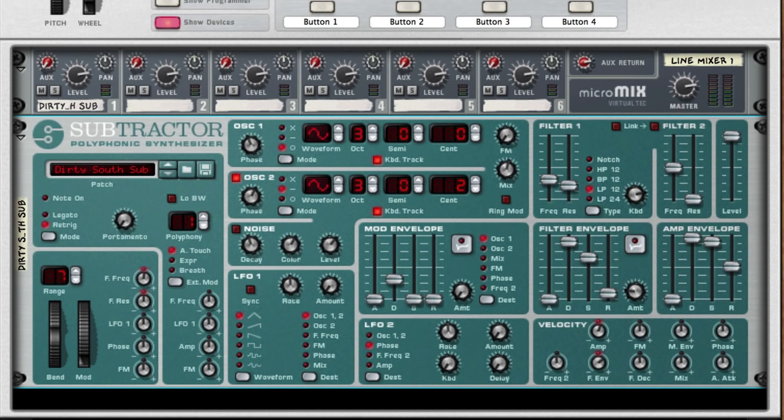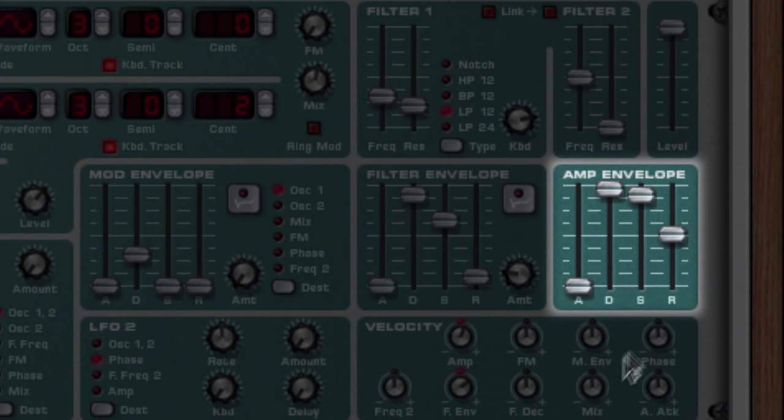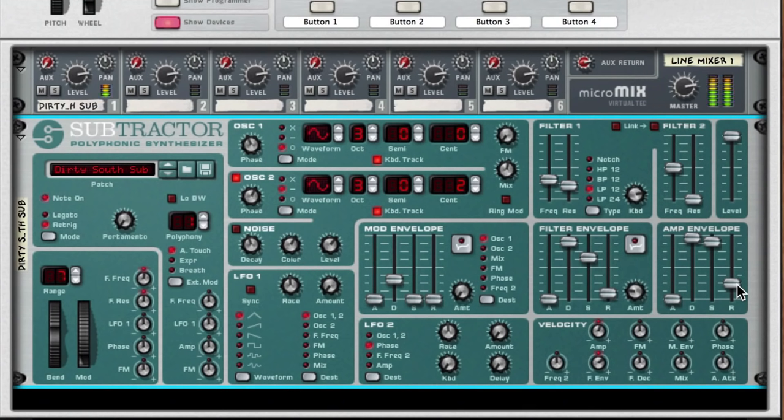In fact, the only change I want to make right now is to reduce the release slider so that our sub-bass doesn't ring out so much when we release the key.